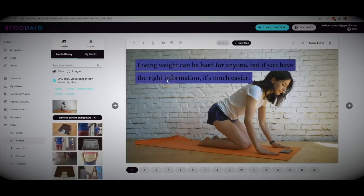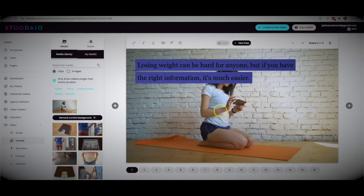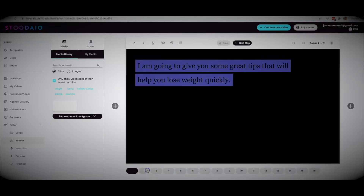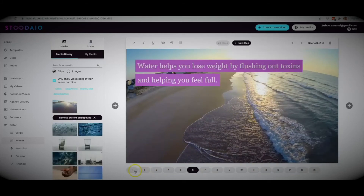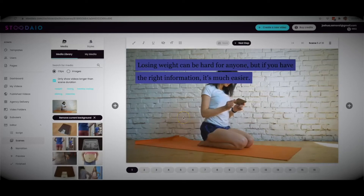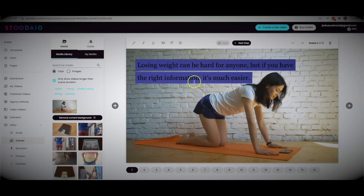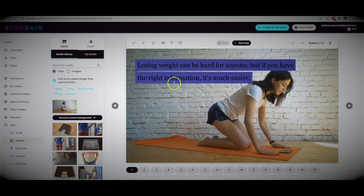Just like that, within a few seconds, Studio has turned my script into a professional video, broken it all up into different slides, and automatically matched it with relevant media. We can go ahead and further edit this if we want, or use it as is. I'd personally like to move the text so it's not covering the young lady's face in the background.